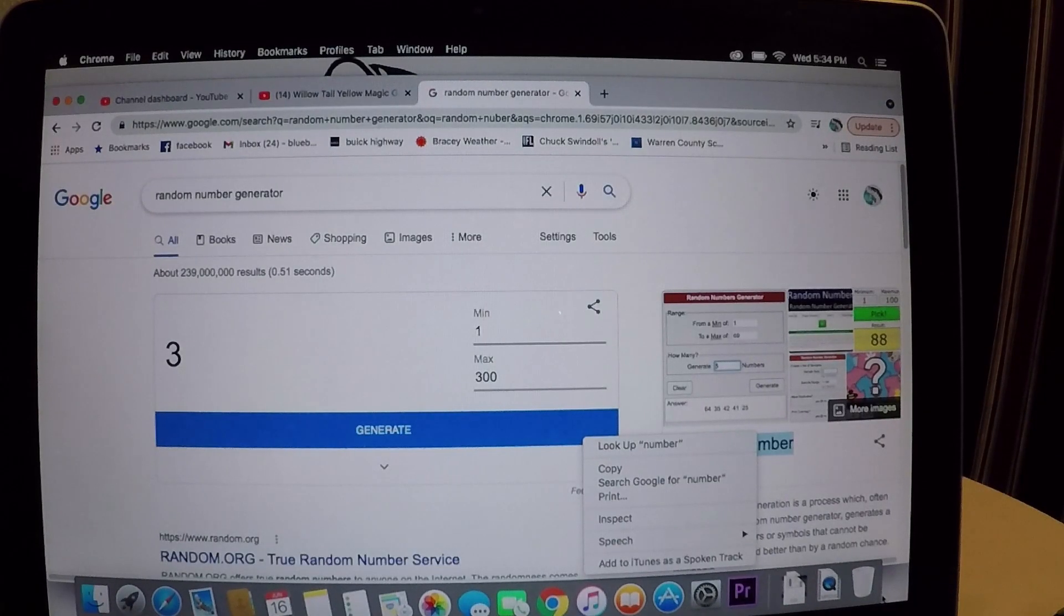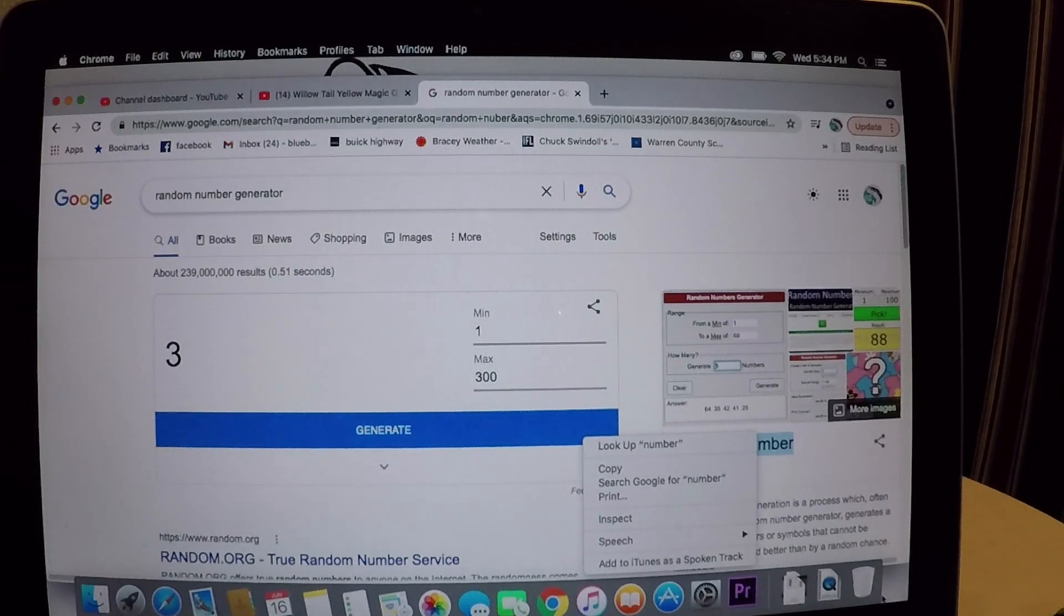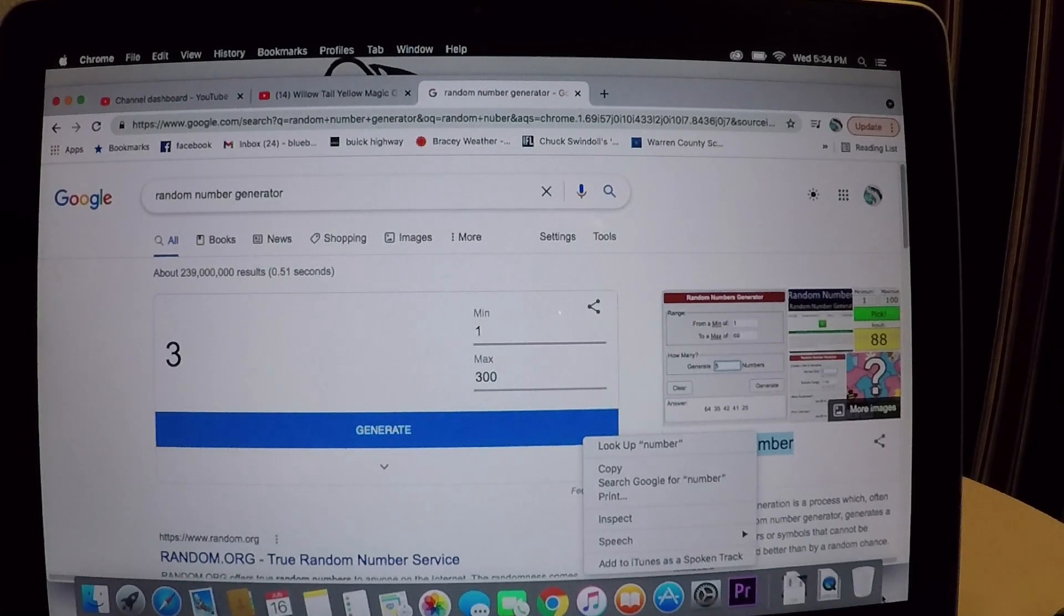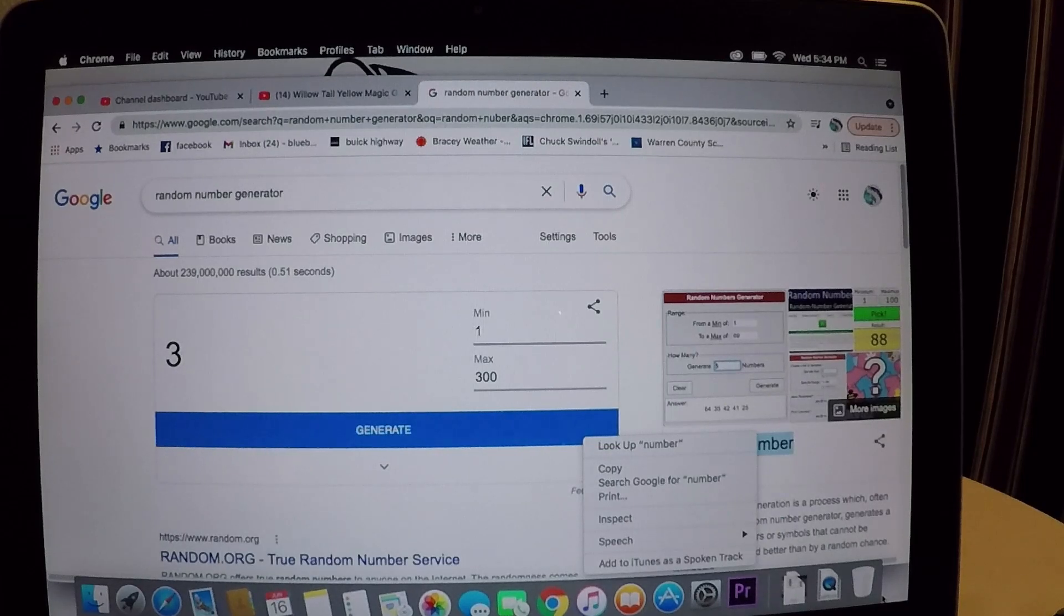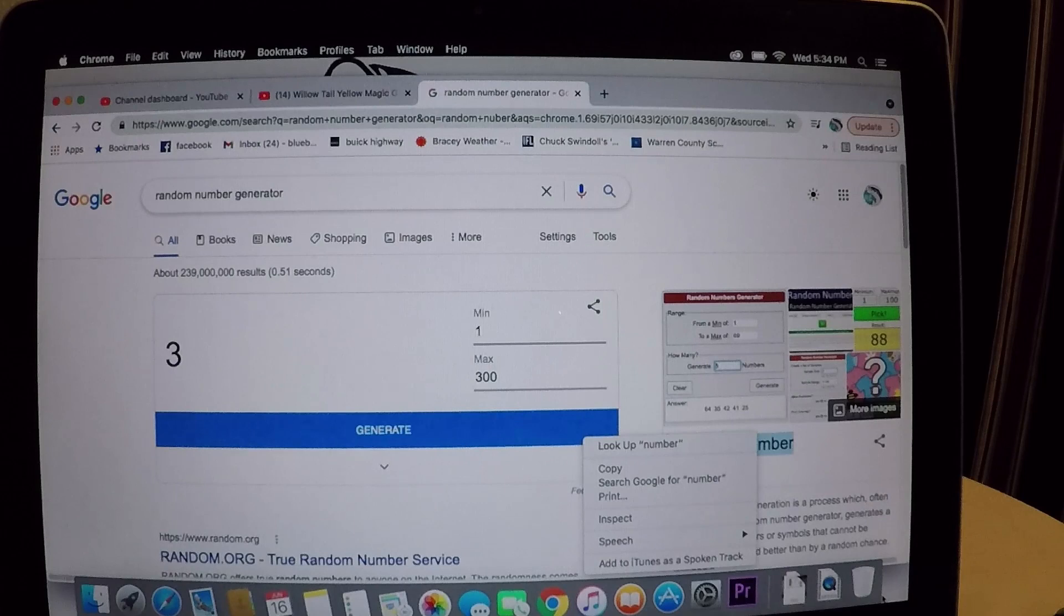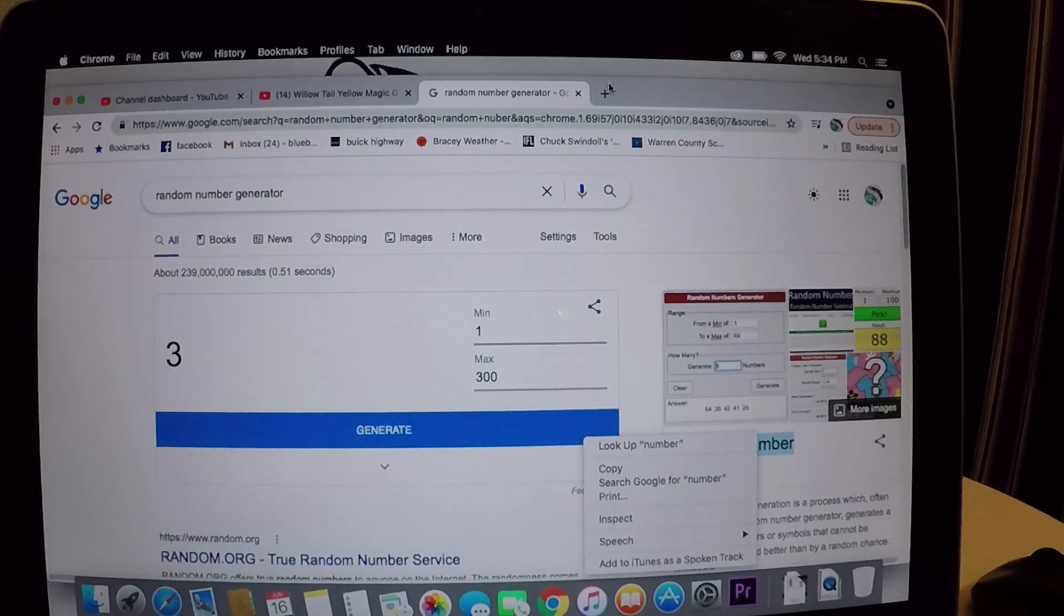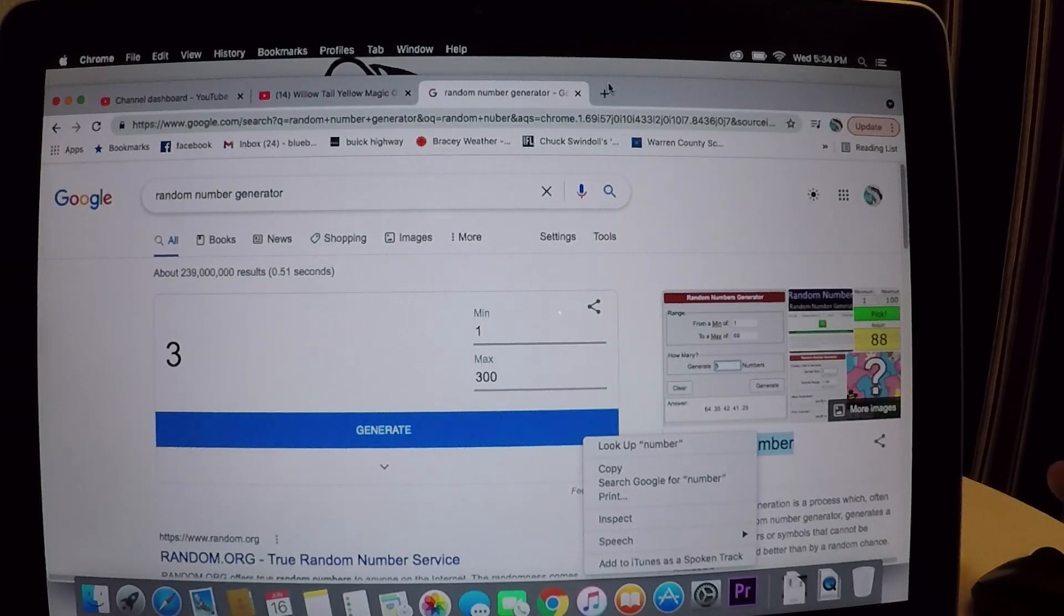Howdy folks, all right it's 5:34. I just got home from painting on the boathouse today, watching people ride around the lake. Always fun to work on the boathouse. Anyway, we're ready to do this drawing with the yellow magic wheel.